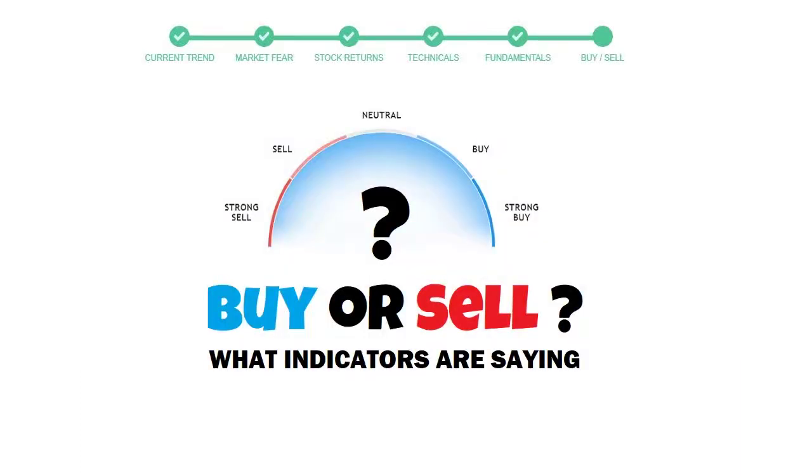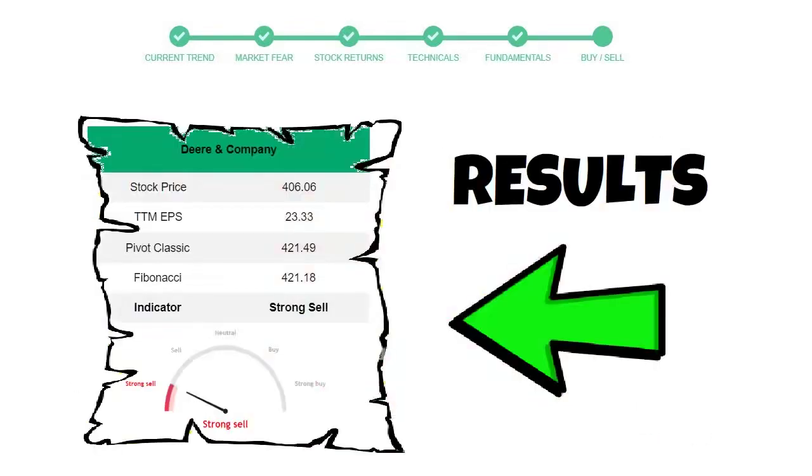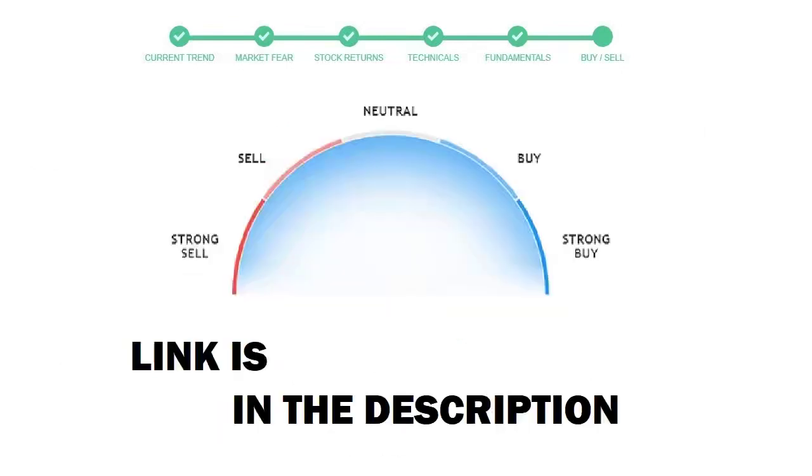To see today's buy or sell decision of this stock, we will use the buy-sell indicator web page. Just press the analyze button on the page, and it will calculate all indicators and display today's buy or sell decision for this stock. I am putting up the link in the description box.